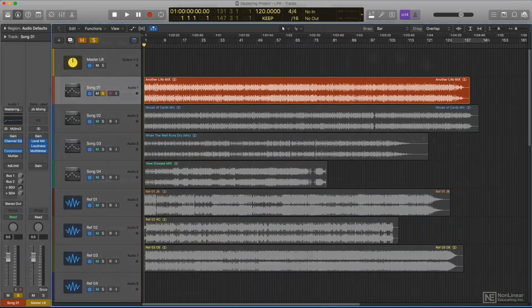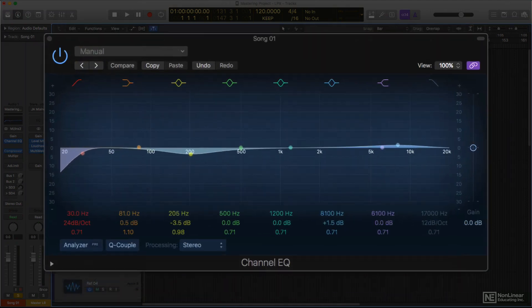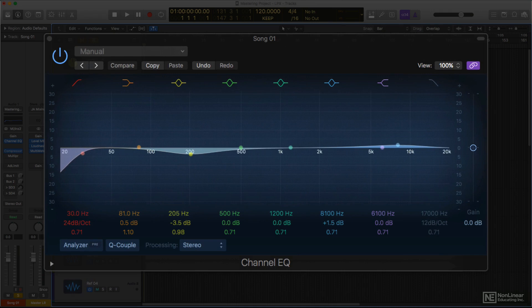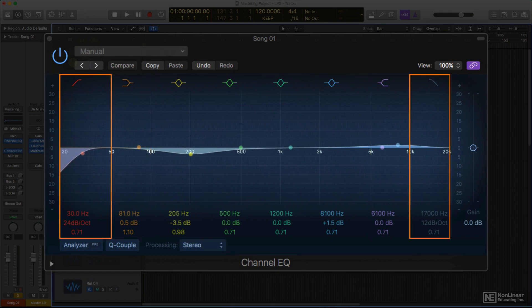Logic has several EQs, all of which are suitable for use in mastering applications. The main workhorse is the channel EQ, a multiband, fully parametric 8-band EQ, with four peak and dip bands, high and low shelving bands, and high and low filters.